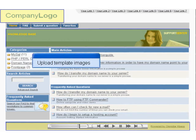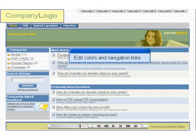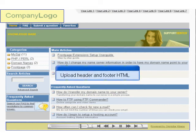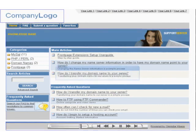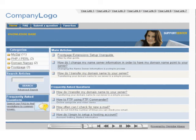The Omnistar KBase template is completely customizable. You can upload images for the company logo, main image, sidebar, and footer. You can also customize the colors and links of the navigation bar and side menu, and you can change the text and background color of each page. If you do not wish to use the template, you may instead upload your own HTML for the header and footer of the pages.